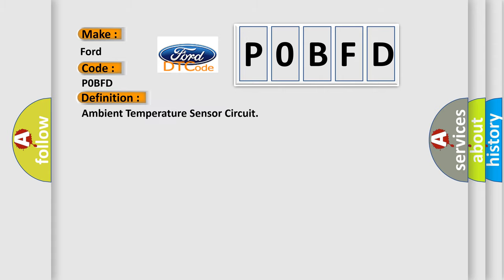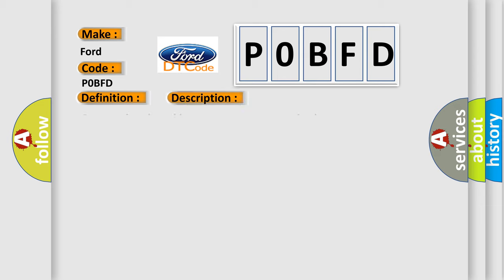The basic definition is: Ambient temperature sensor circuit. And now this is a short description of this DTC code: Open or short in ambient temperature sensor circuit.